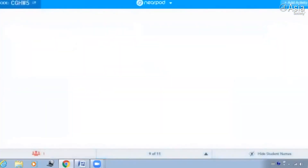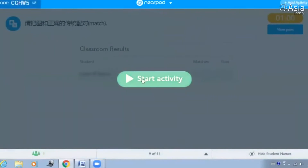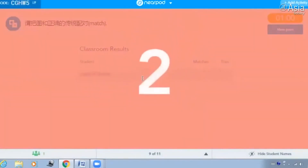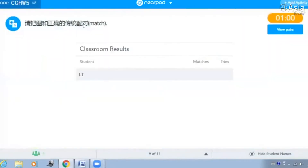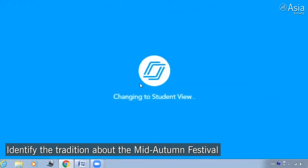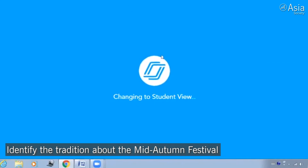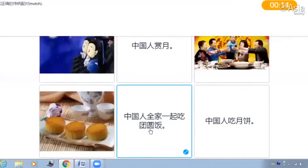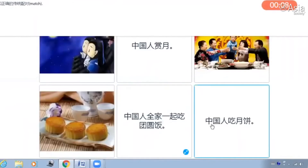好，那么下面我们就要最后想一下中秋节的传统是什么。请把你看到的图和正确的传统配对一下。中国人赏月，是 the photo with the moon。对。中国人家人一起吃团圆饭，是 the photo with the family。好。中国人吃月饼，是 the photo with the mooncake。对，很好。